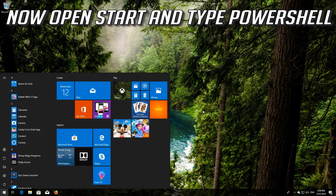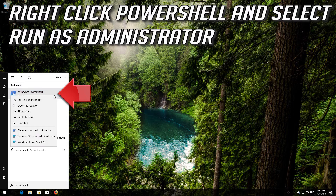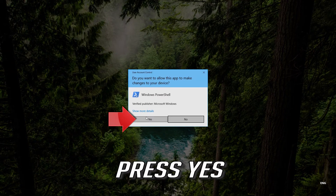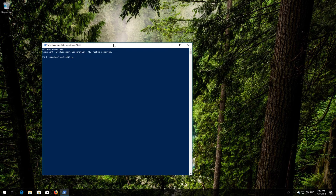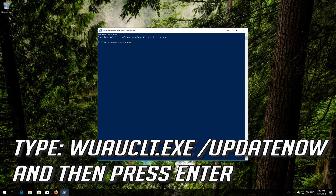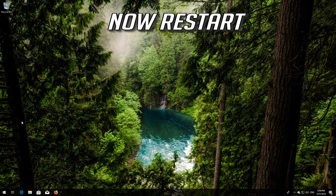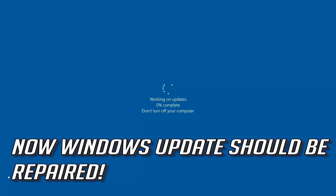Now open Start and type PowerShell. Right-click PowerShell and select Run as Administrator. After running the commands, restart your computer. Windows Update should now be repaired.